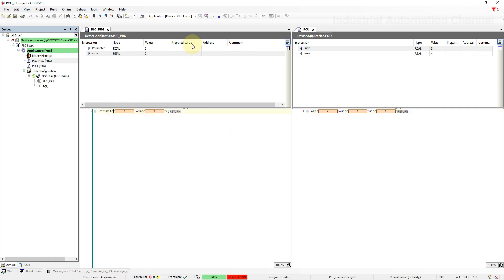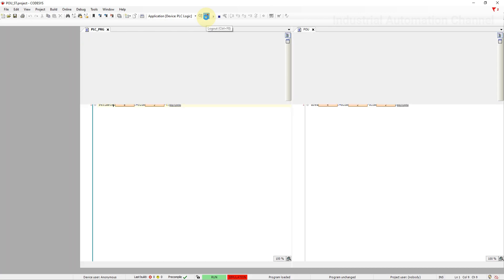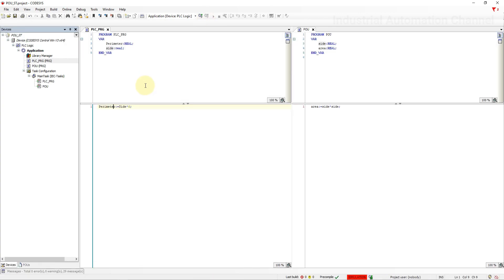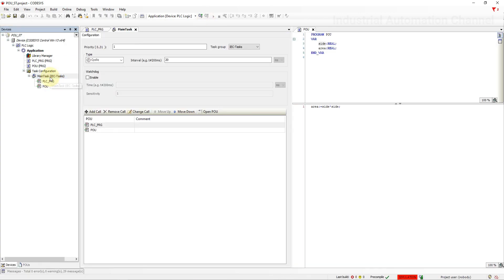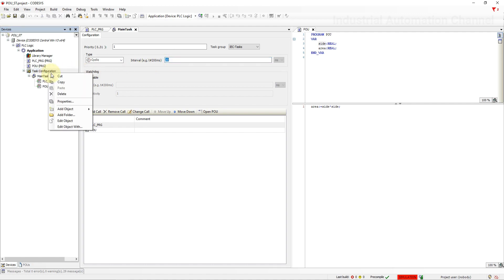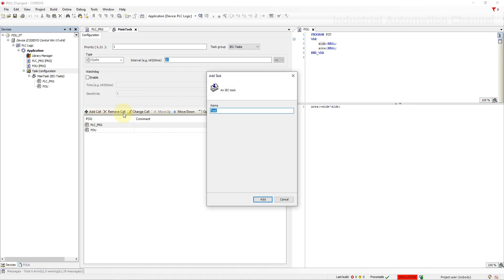We can also add a new task if we want. Right now we have just a task that is executing every 20 milliseconds which is our main task. Let's say we want a new program to be executed every thousand milliseconds. So we need to create another task. To add a new task click on task configuration, add object and add a new task.